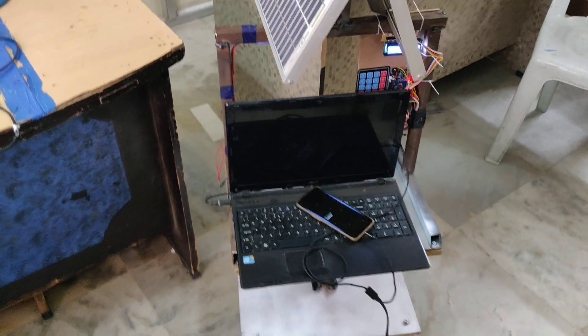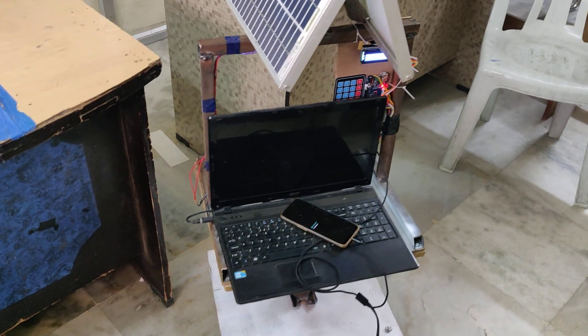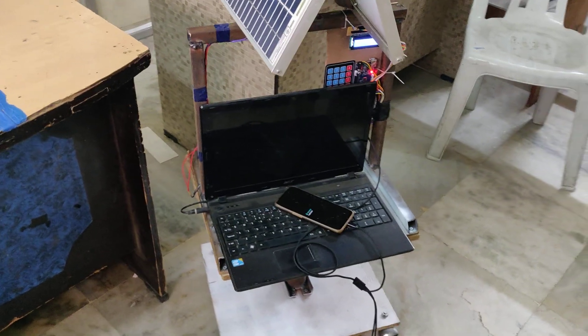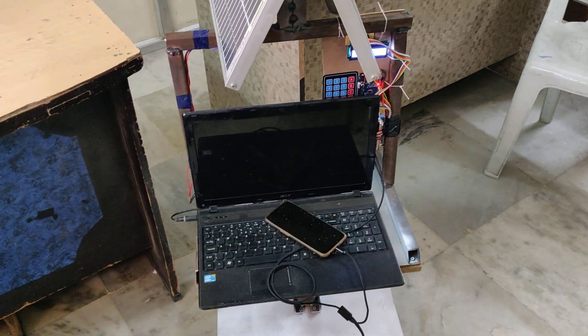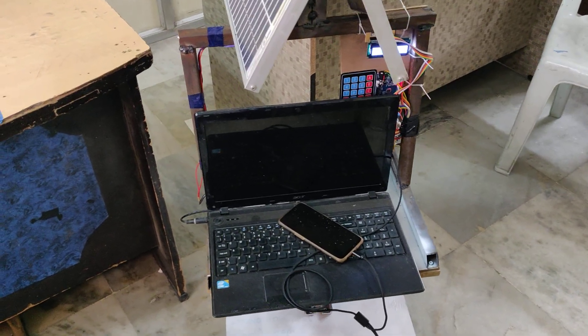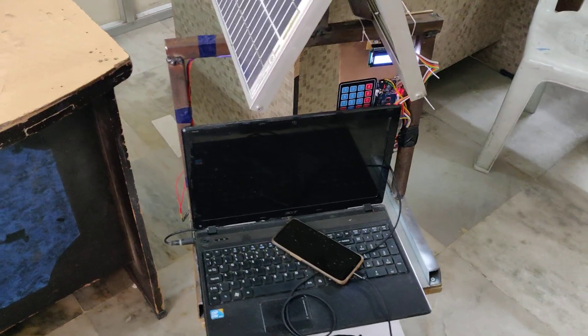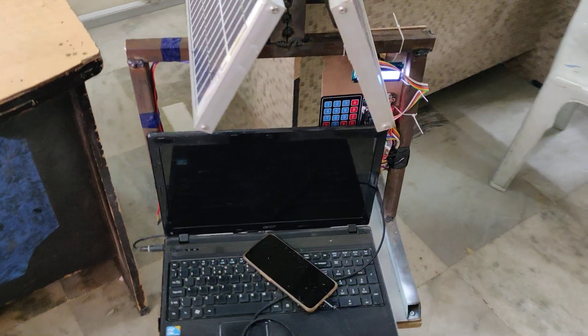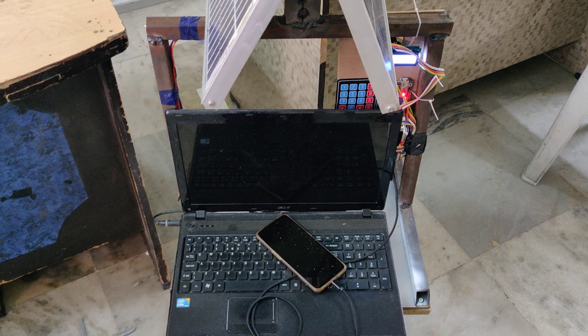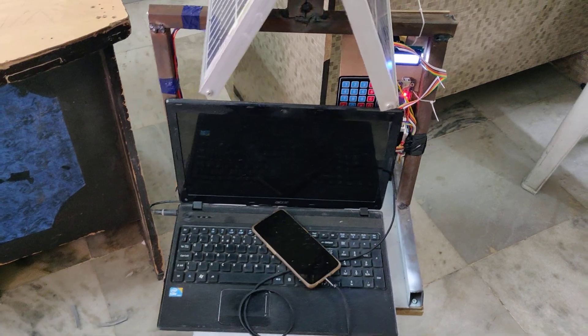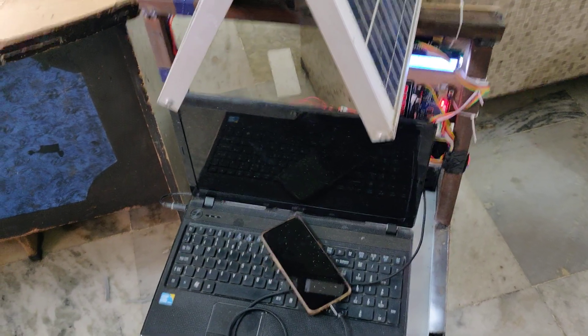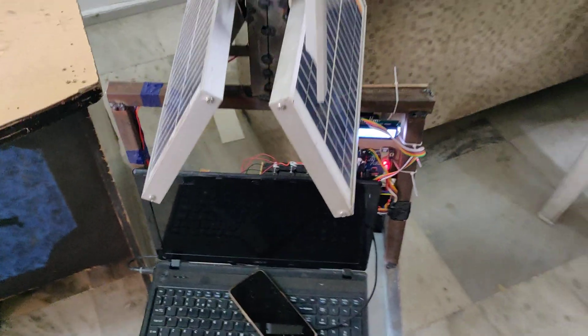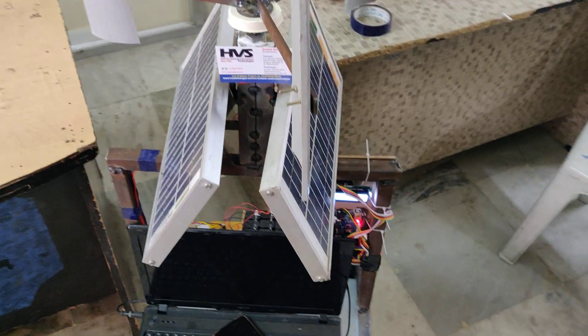Welcome to the project demonstration of a solar and wind charging station for mobile phones and laptops. We are going to charge two devices: mobile phones and one laptop can be charged through this circuit.